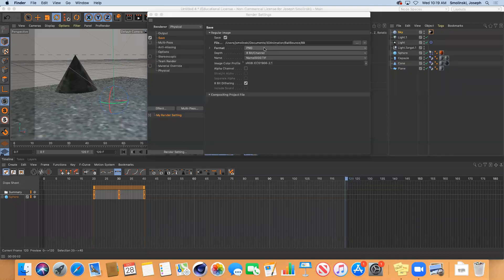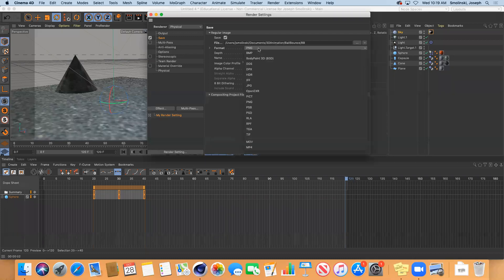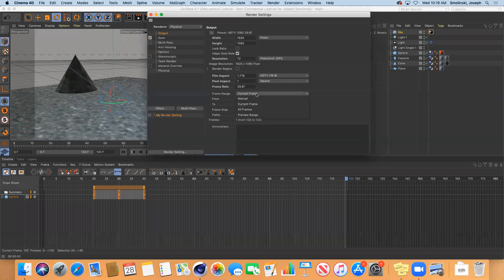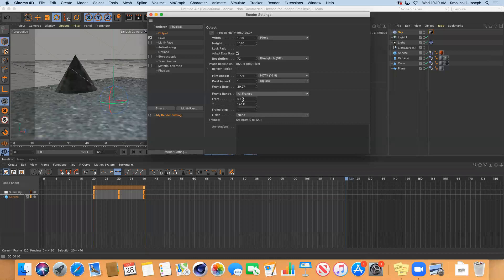So I've got this sequence set up, choosing PNG. When you go to output, make sure that you do current frame. I'm sorry, not current frame, but all frames for your render.